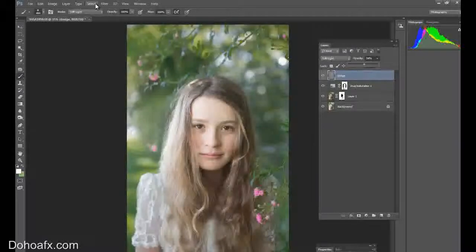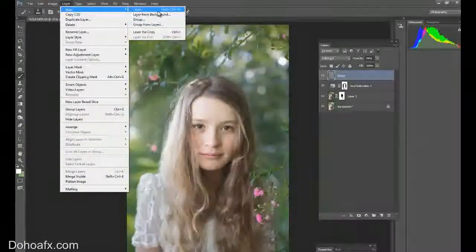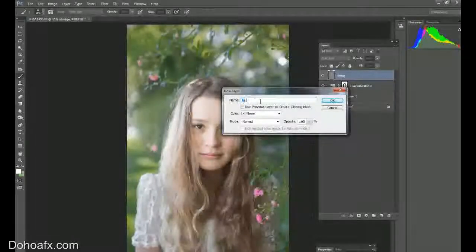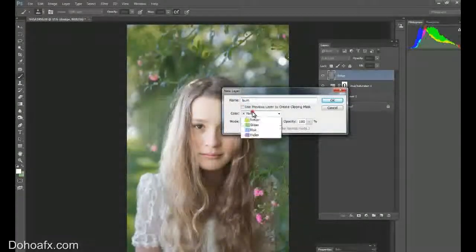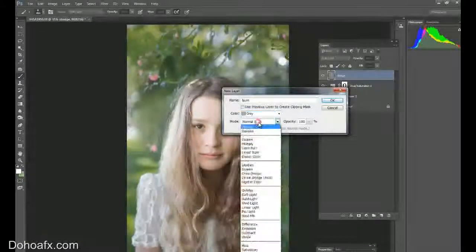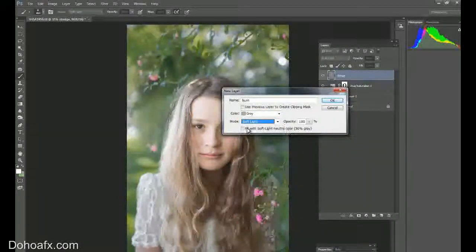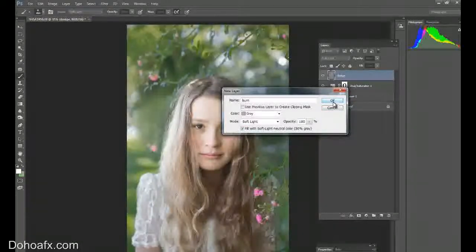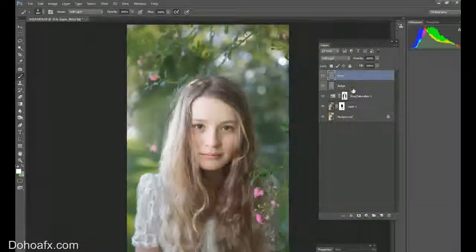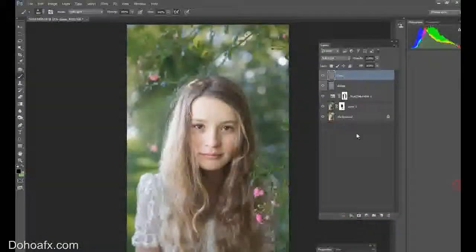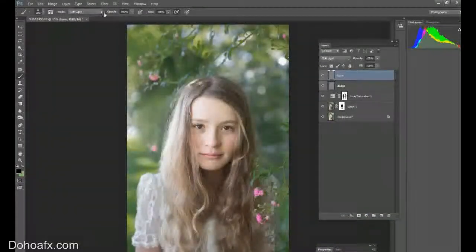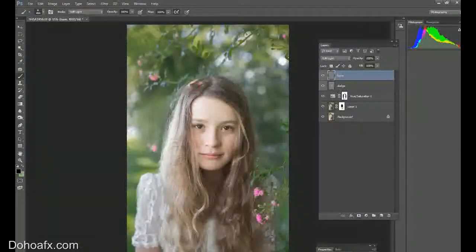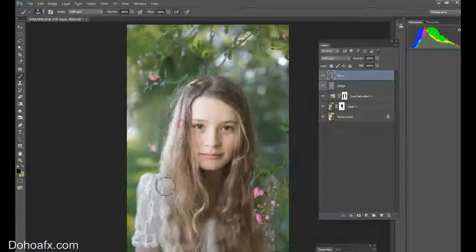Now I'd like to make another new layer and make it a burn layer. And we go through the same process. We can select out grey, soft light, and tick fill with soft light neutral color.